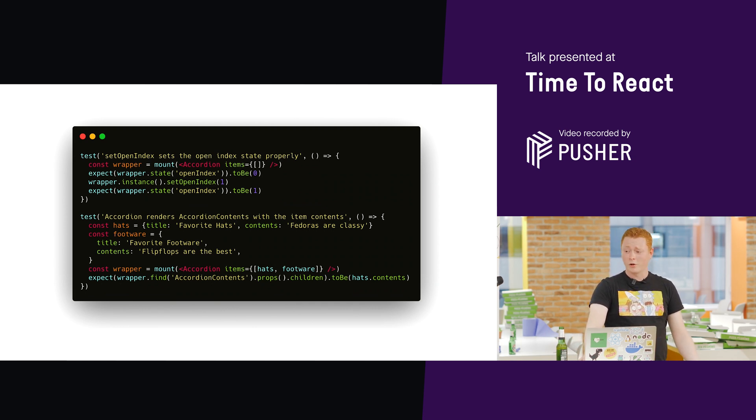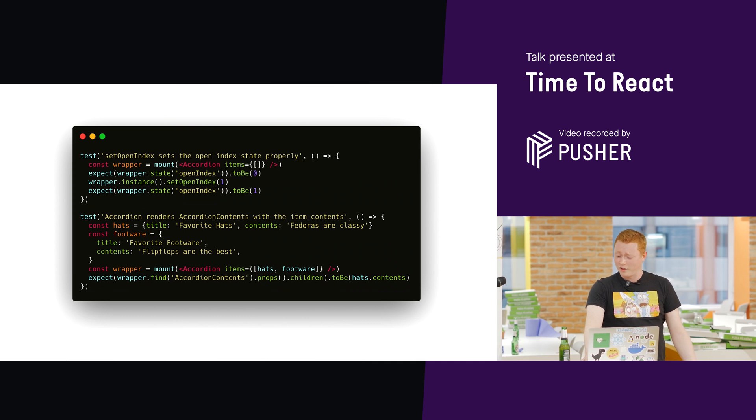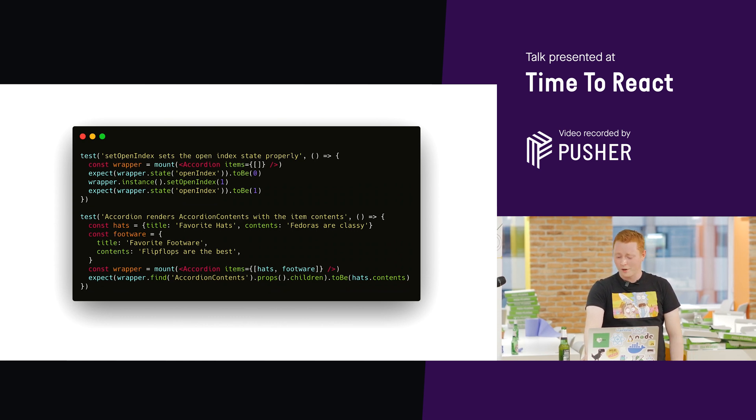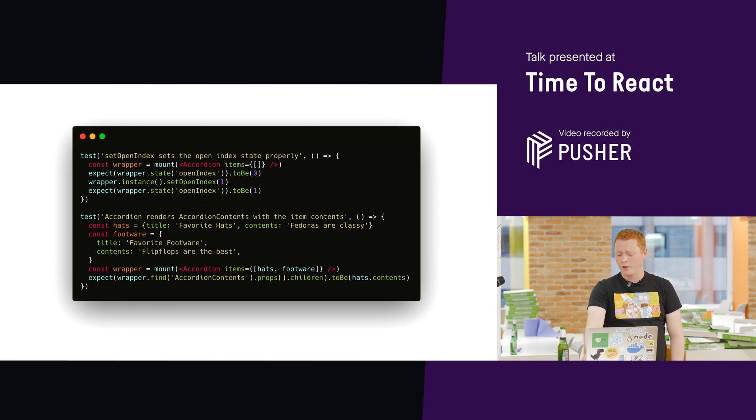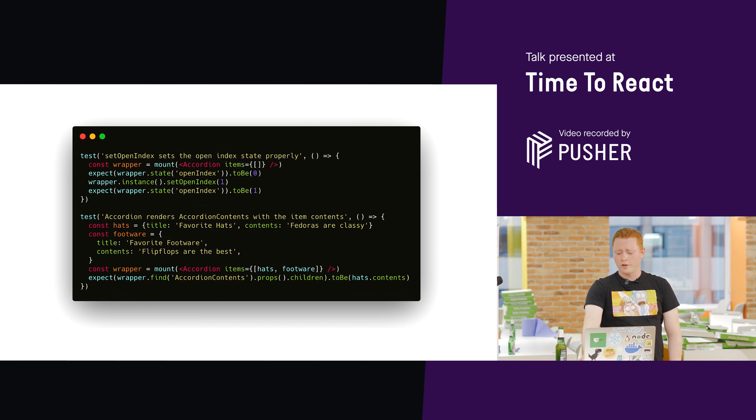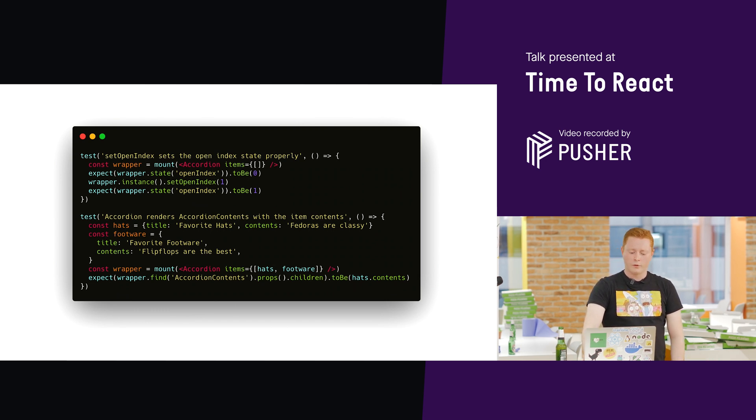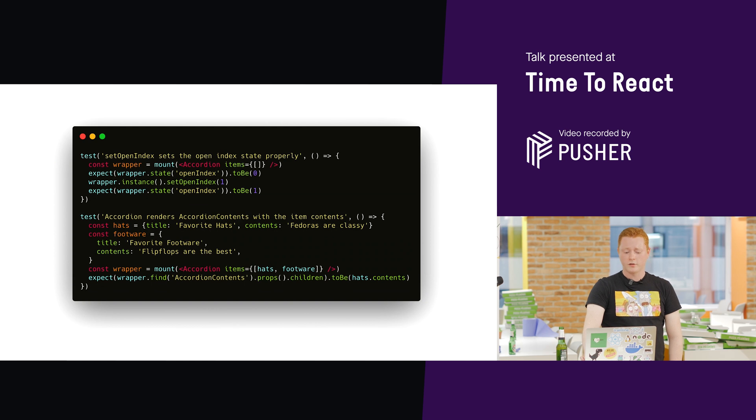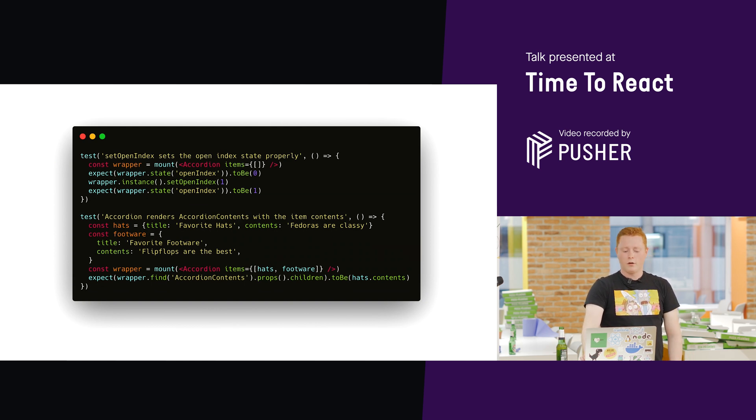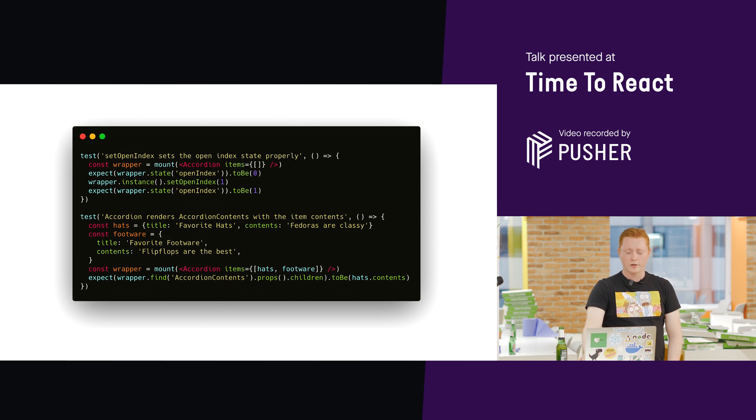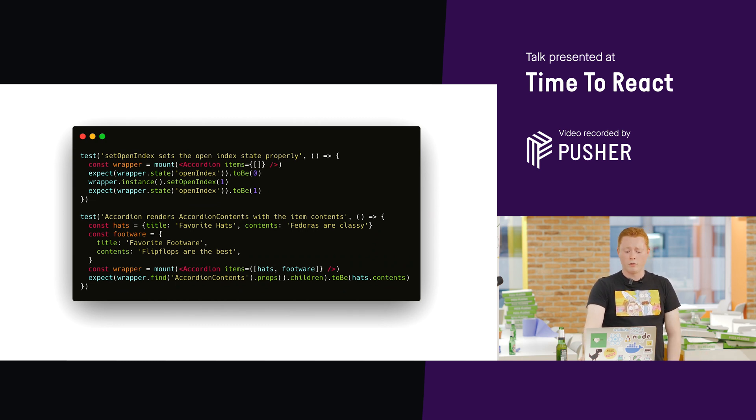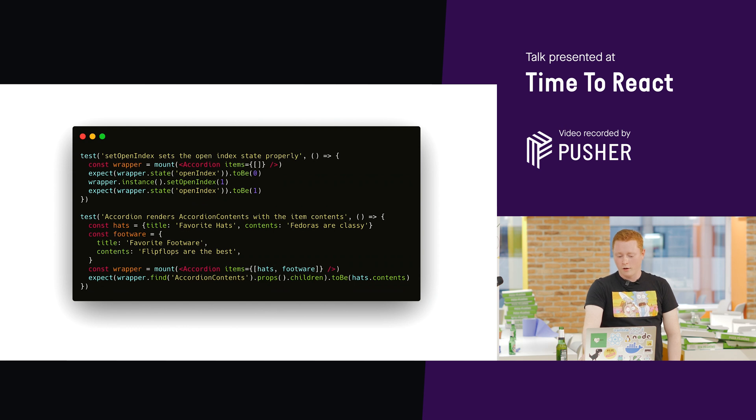So, this is testing an accordion component with enzyme. Can anyone see what might go wrong here? I can see a few things. It's an incredibly brittle test, really. If we decide to refactor this component, maybe you can see in the first test, it's looking at wrapper.state.openindex. That's inside the accordion component. If we decide we want to change the name of that, you know, we want to change it to I like pizza or something like that, this test will break.